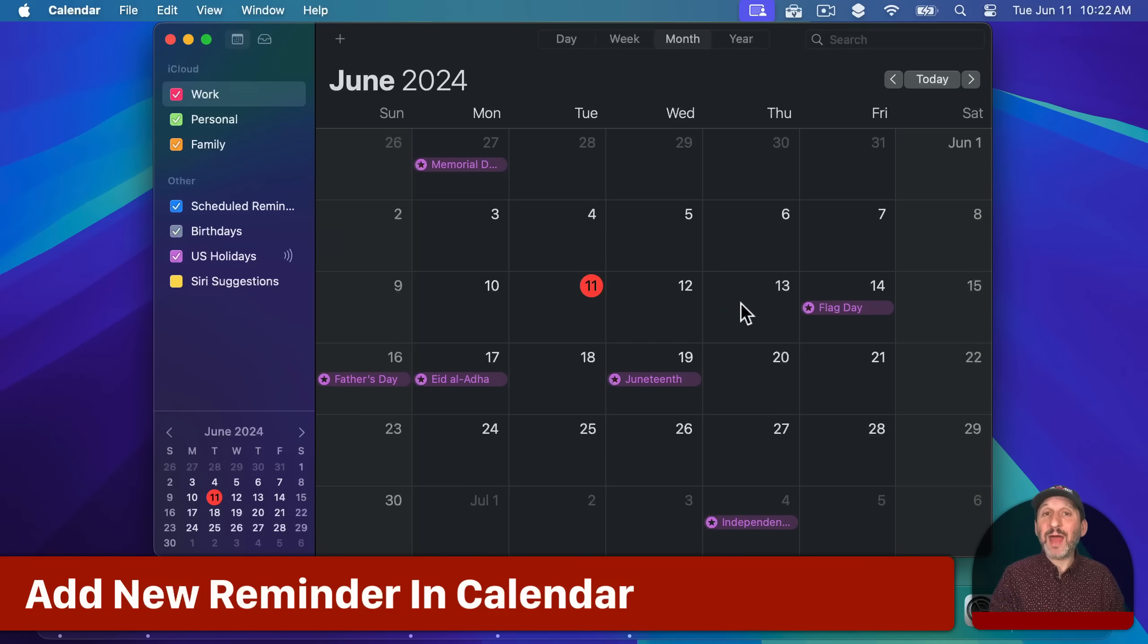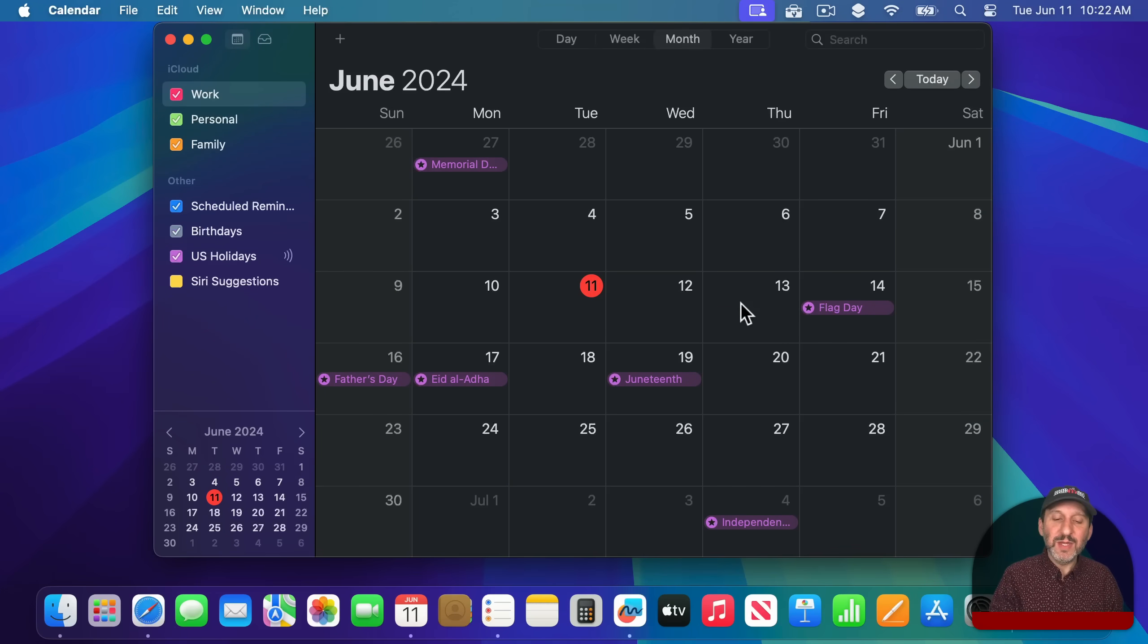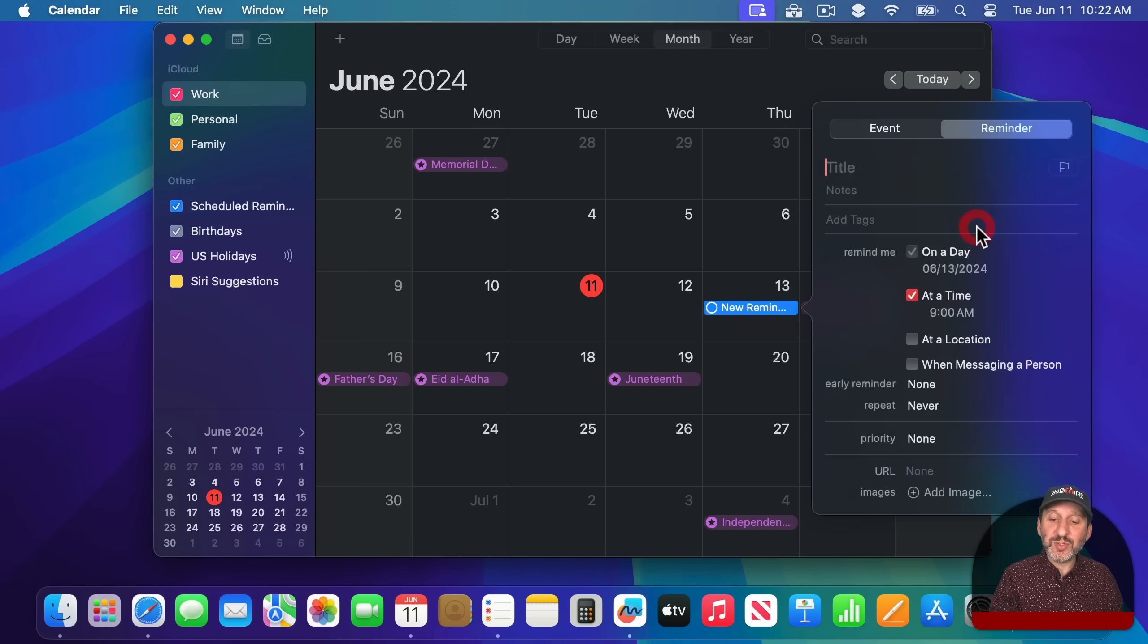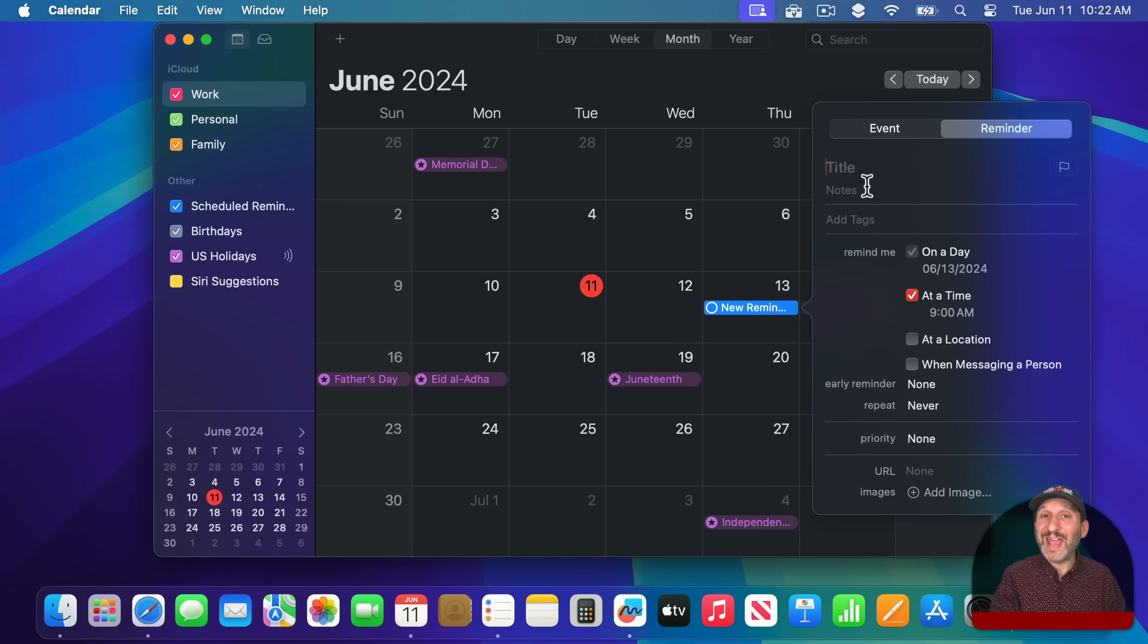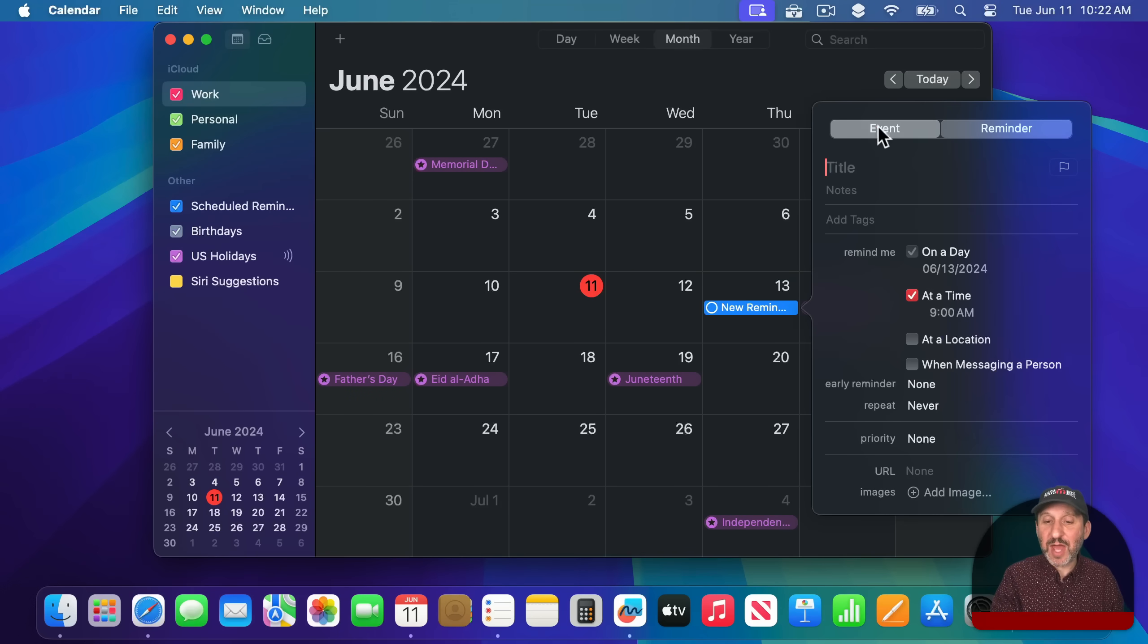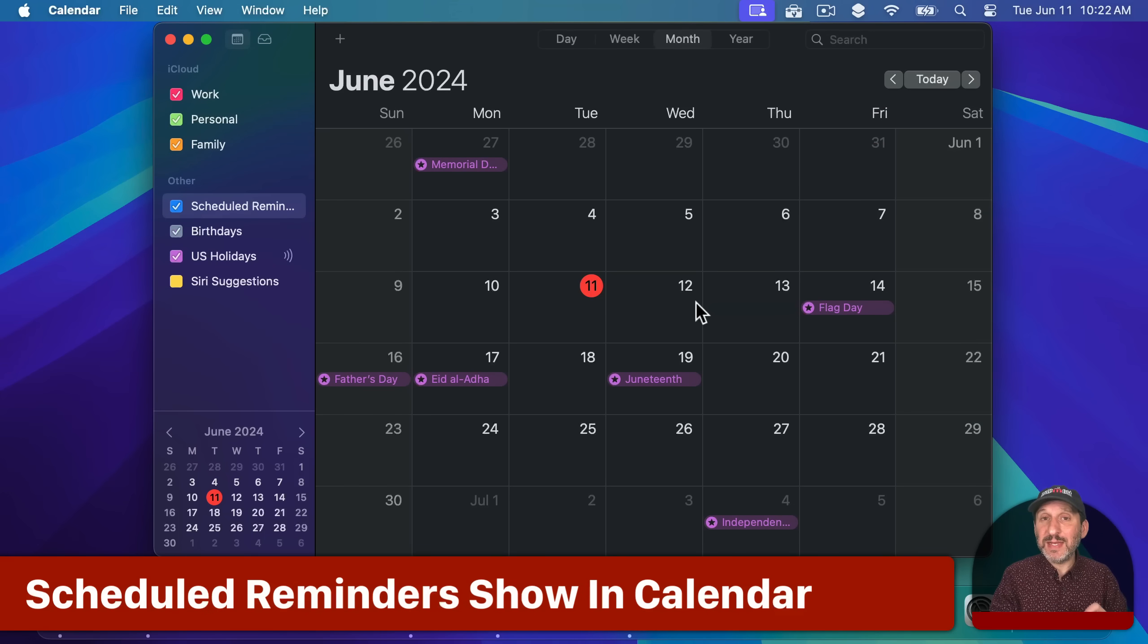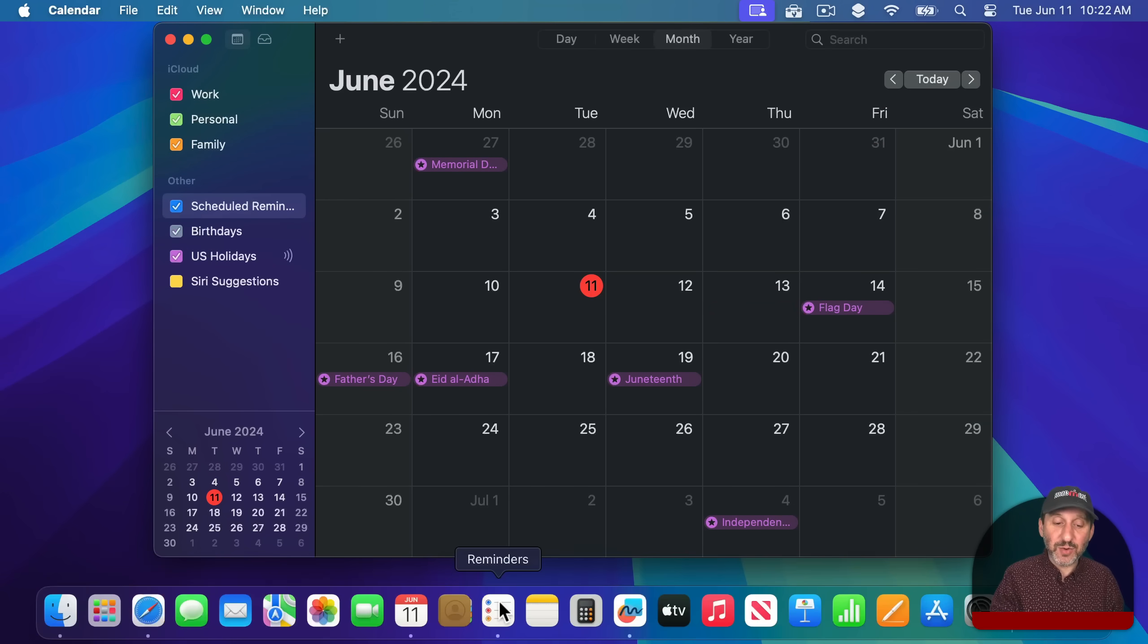So the Calendar app and Reminders app are now linked, at least a little bit. So now when you go to add an event in the calendar, you can do it just as before. But you can also add a reminder like this. So this is a full form for adding a reminder in the Reminders app and you could do it here in the calendar. So you don't have to switch apps.